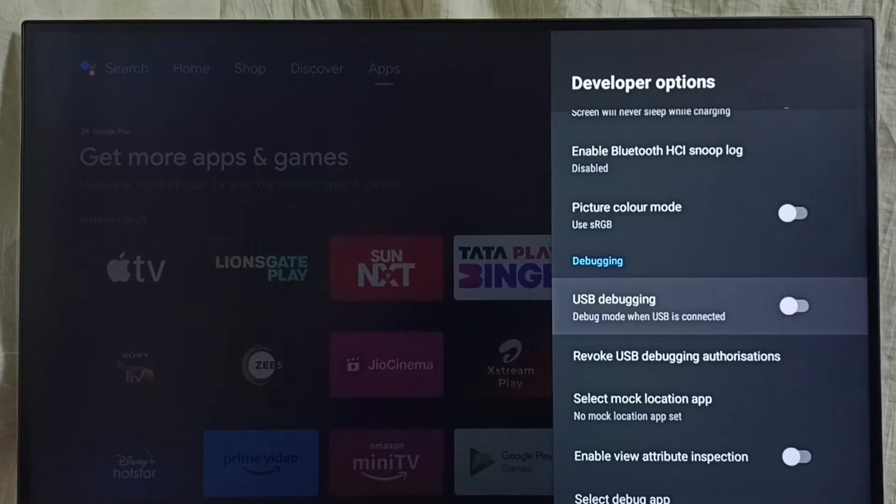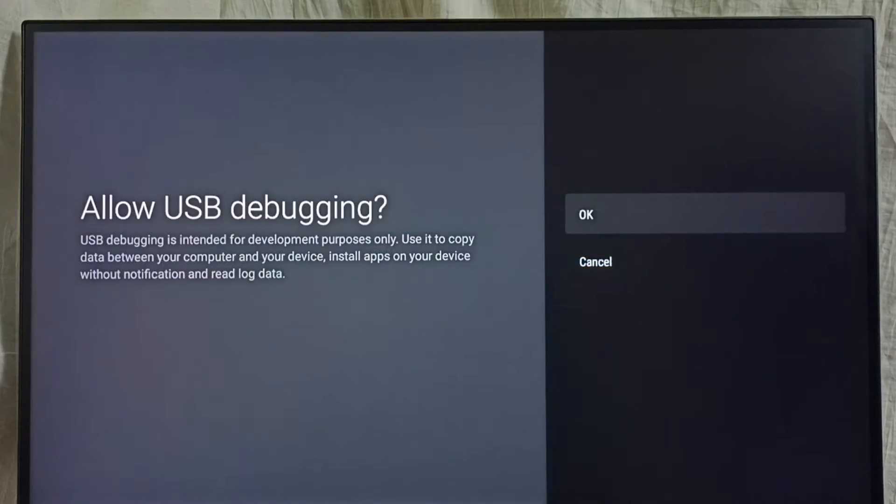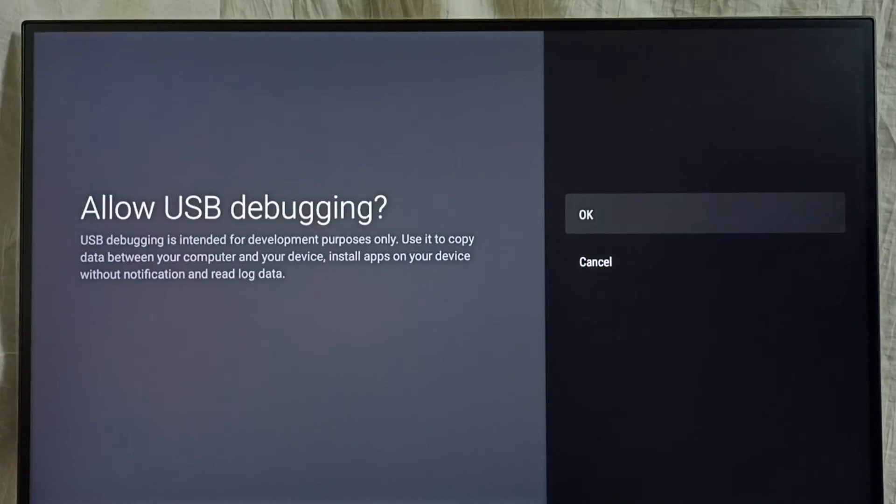I am going to enable USB Debugging Mode. Select USB Debugging Mode, then select OK.